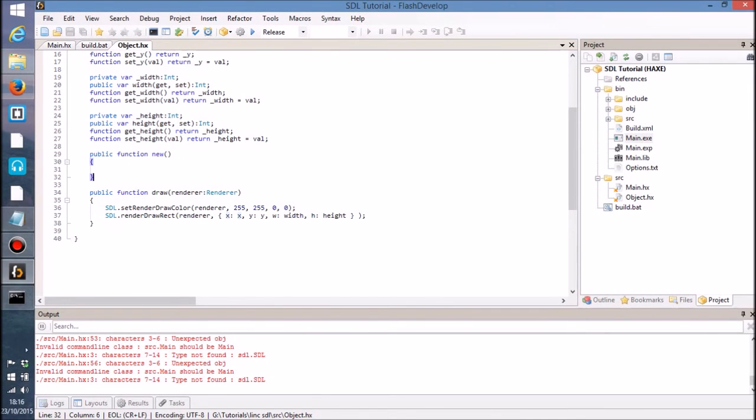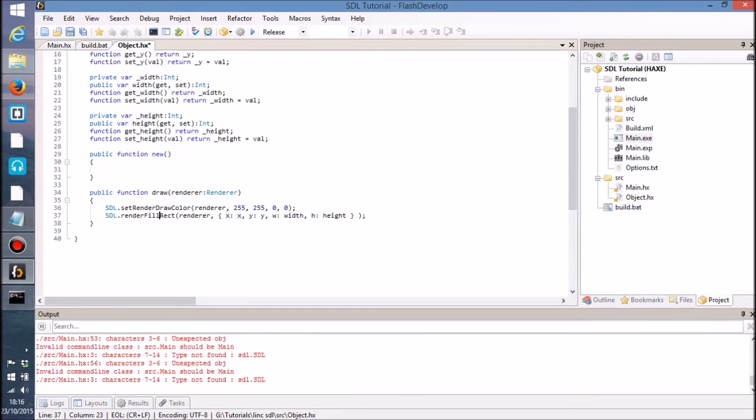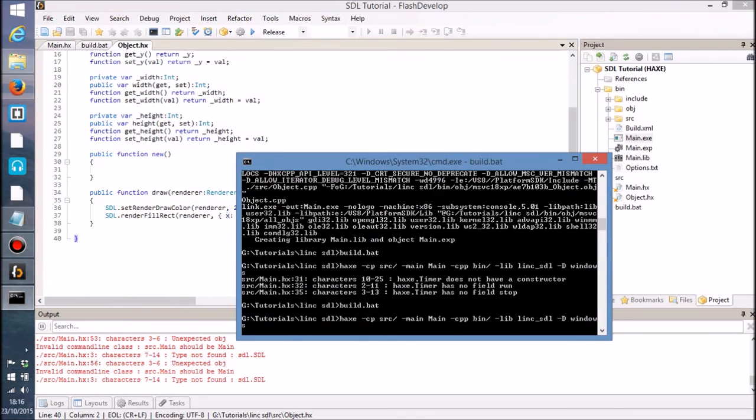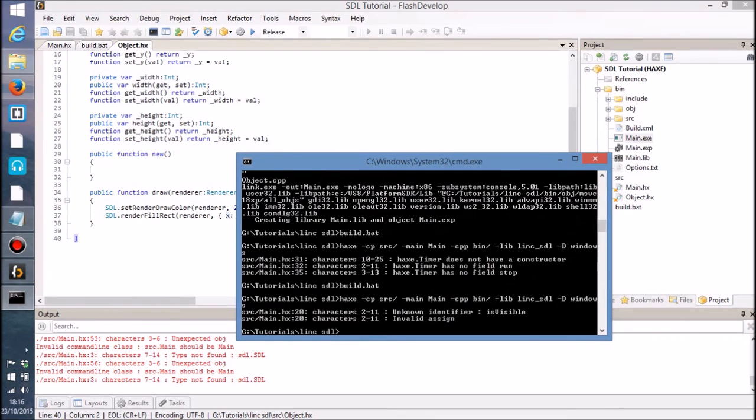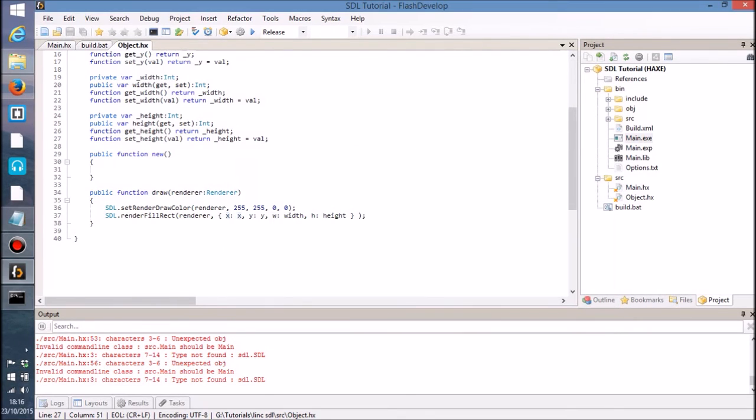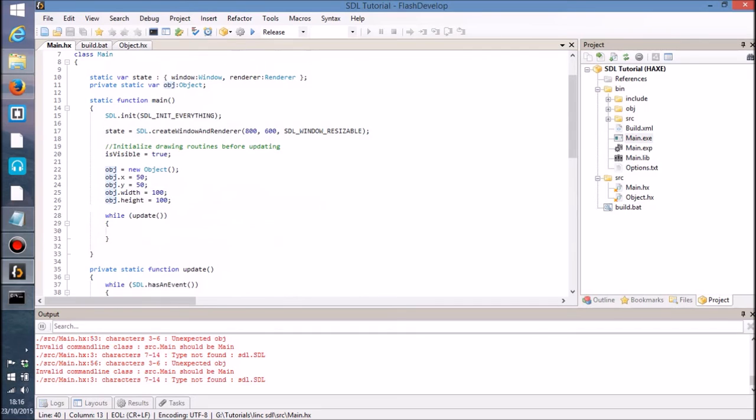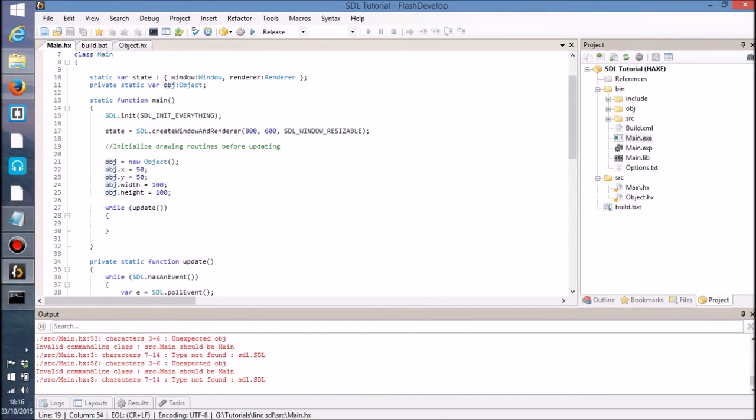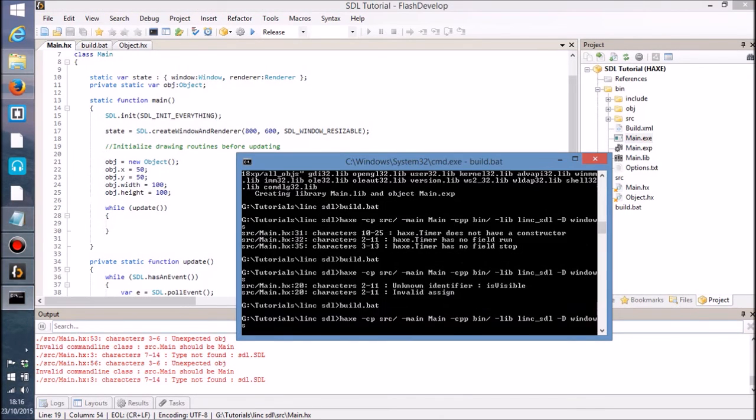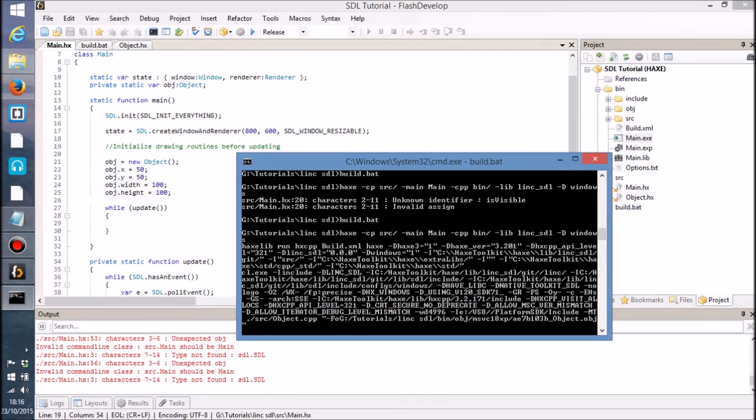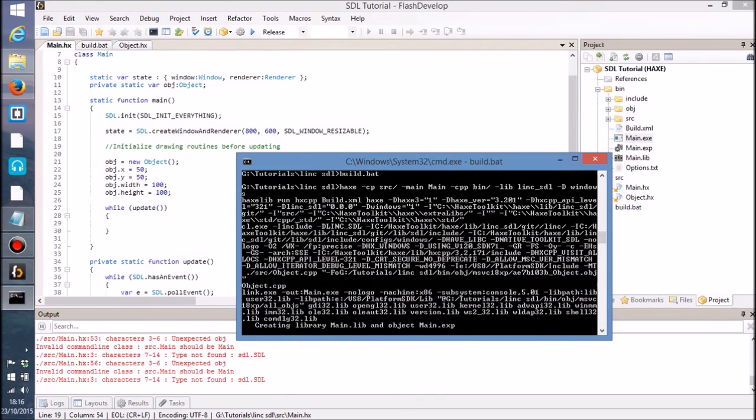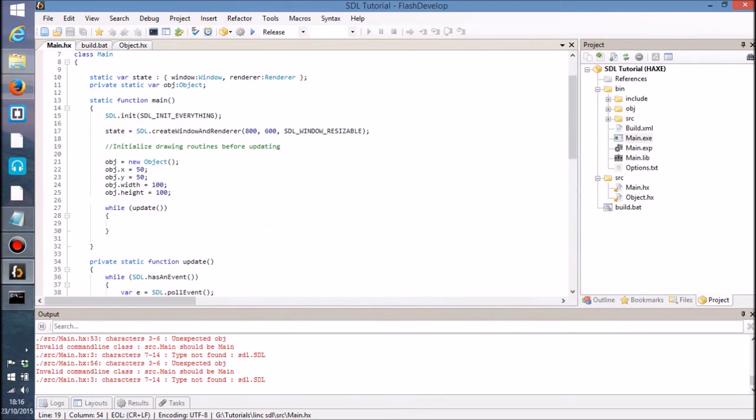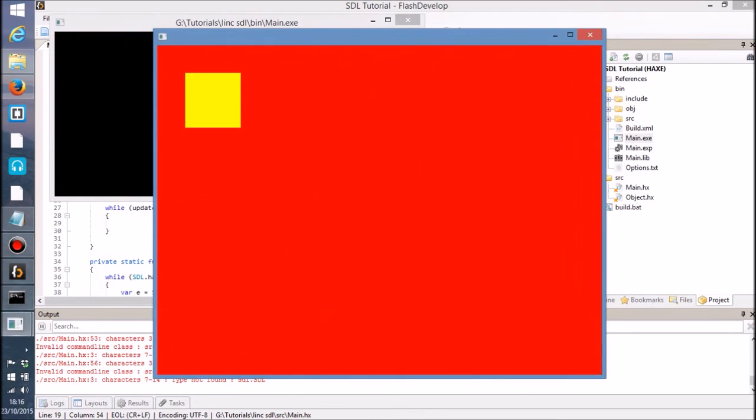What if we wanted to fill it? Just replace that with that. Then we build it. Get rid of that first. Build it. Give it to our bin folder. So now it is a filled rectangle.